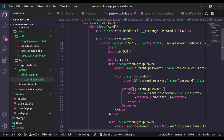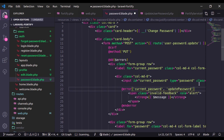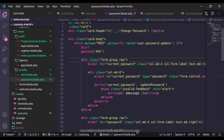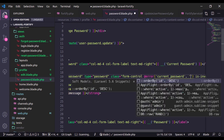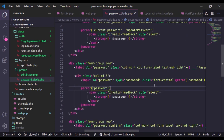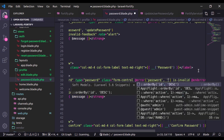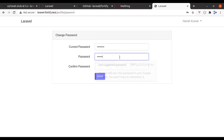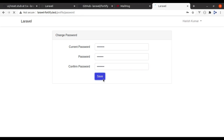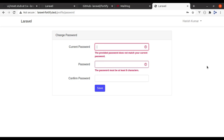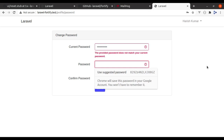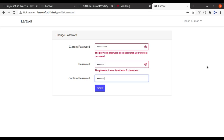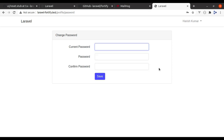In the blade file, if we dump $errors and submit again with wrong current password, we see the error bag 'updatePassword' contains validation messages for 'password' and 'currentPassword'. To display errors correctly, we need to specify the error bag in our @error directives. The first argument is the field name (e.g., 'currentPassword') and the second argument is the error bag name ('updatePassword'). We need to add this second argument for each error display — for the current password field, the new password field, and the confirm password field.